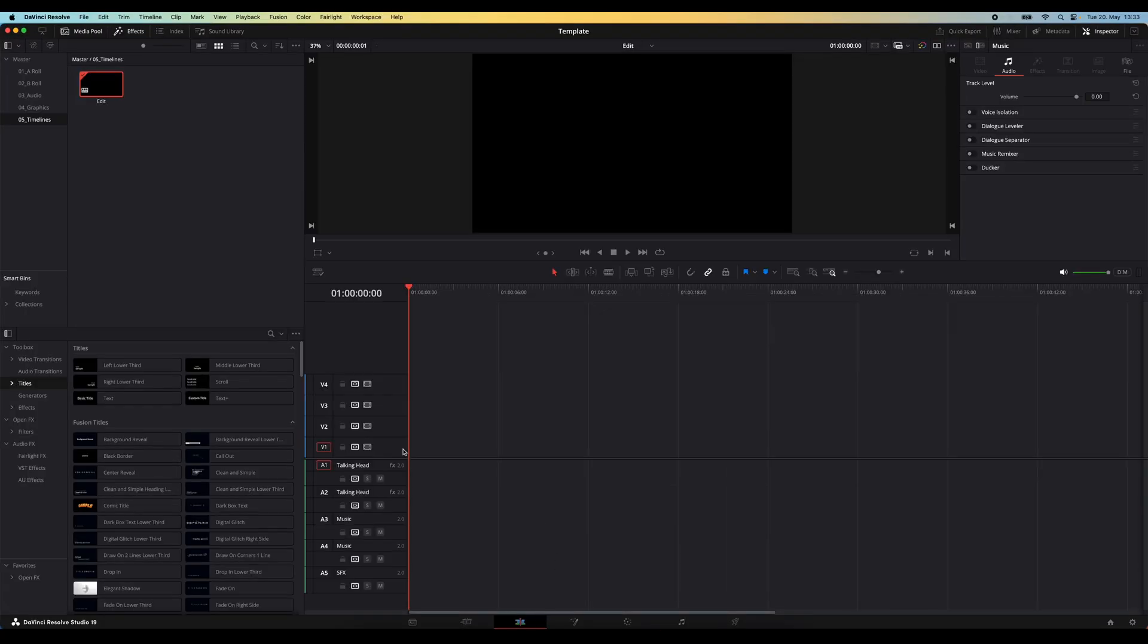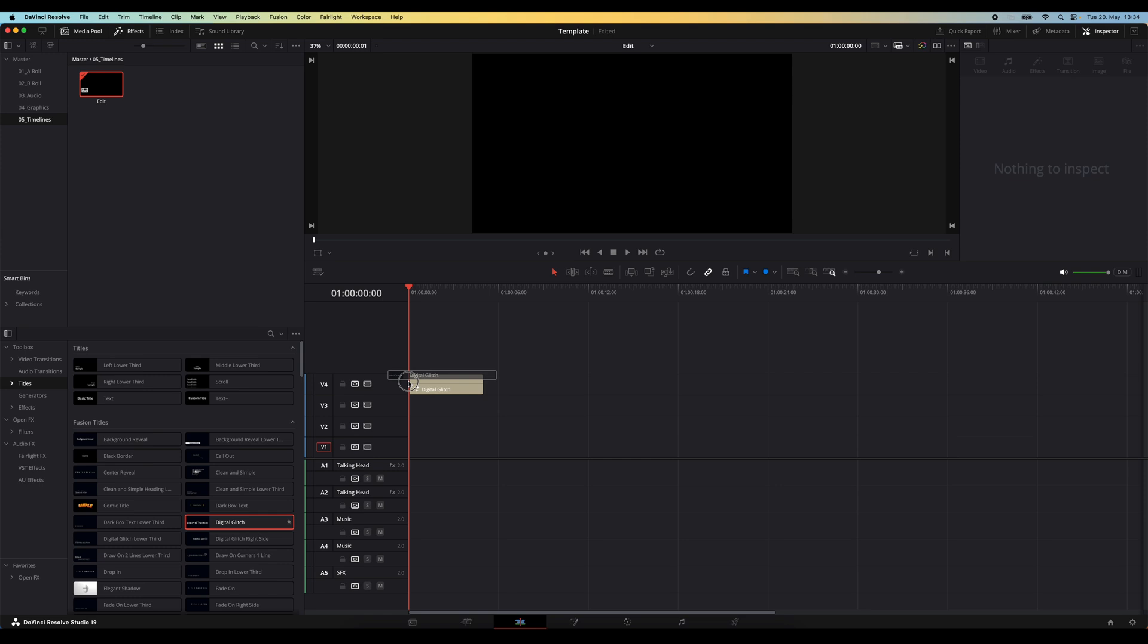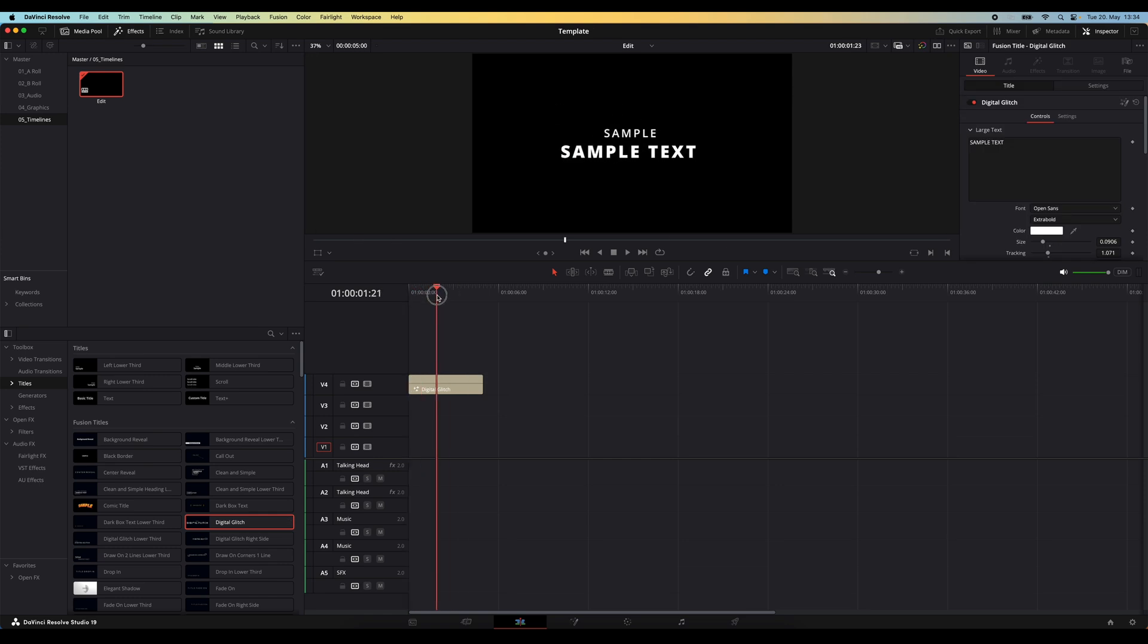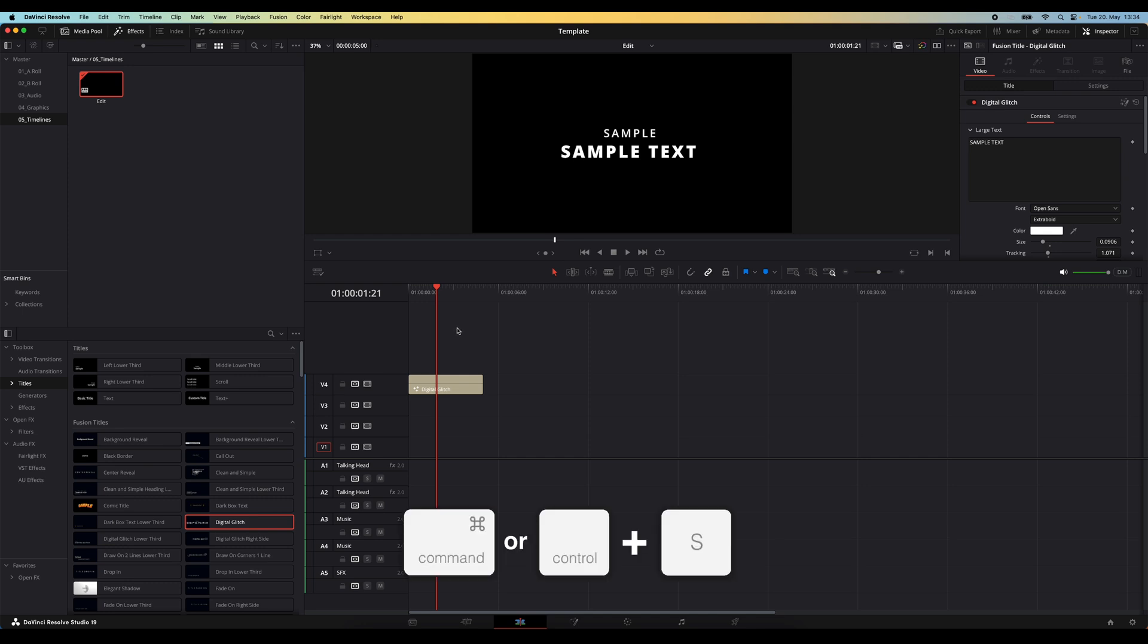Back in the edit tab, you can even grab a custom title that you might use in all of your videos and put that into the timeline. Now once you have everything set up in your project the way you want it, make sure you save it by hitting command or control S.